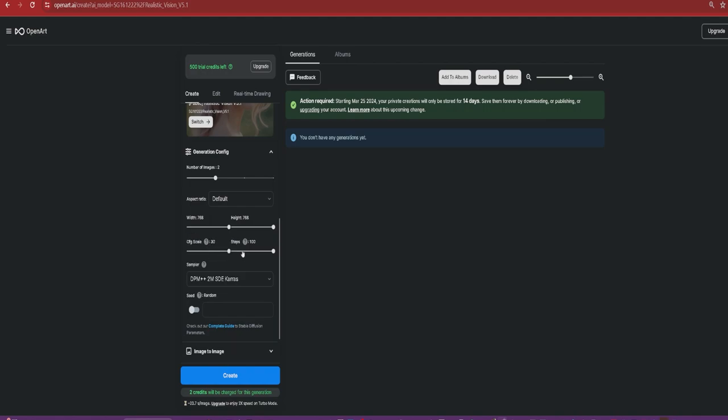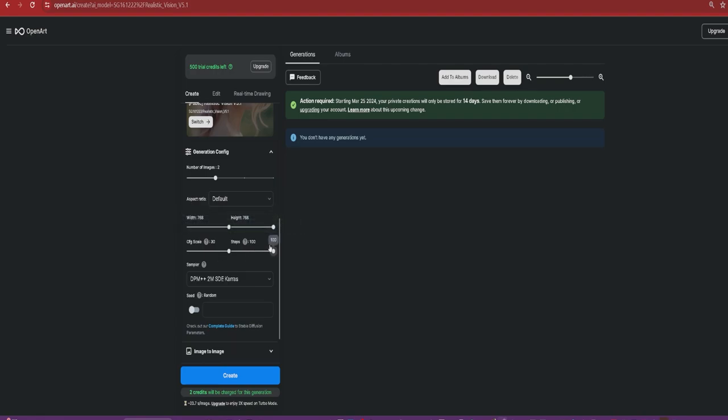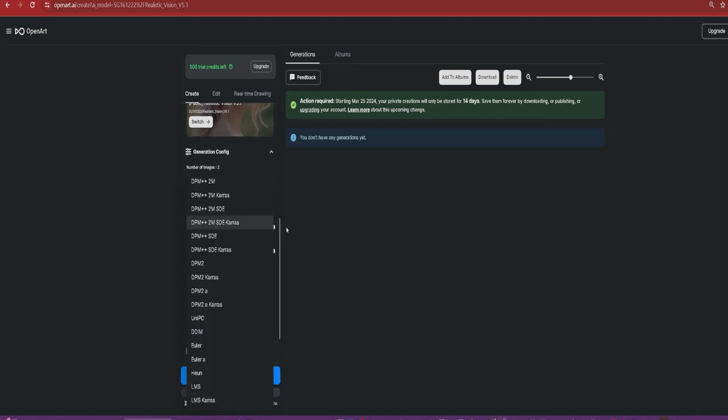If you go all the way up, it'll get really contrasty. Steps really does help the quality, but it just takes a little bit longer. On something like this, I always just do a hundred steps. But if I'm doing it on automatic one, sometimes it might take too long. But it's not really the case with images, it's mostly videos nowadays. Quality versus speed. Sampler is the denoising algorithm used to generate images. Different samplers can be good at generating different images. When I first started, it was mostly DDIM and Euler and Euler A. I usually still stick with Euler or Euler A.